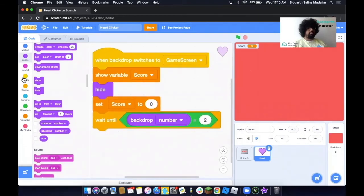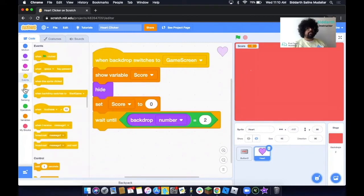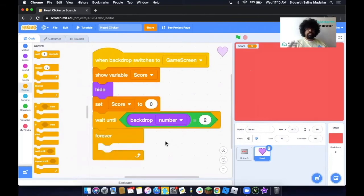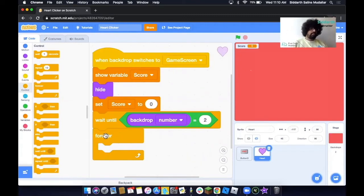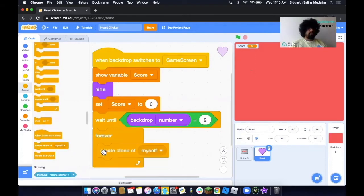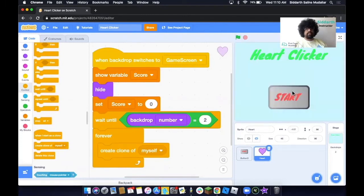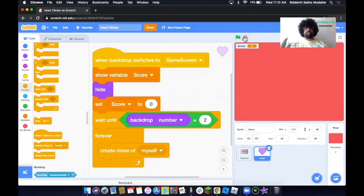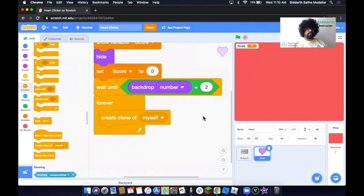Next, take out a Forever block as we want an action to be repeated continuously. What we'd like to happen is we want it to create a clone. A clone in Scratch is where it makes a duplicate — a copy of this heart. Scroll down and you'll see the block called Create a Clone of Myself. Now we need to give it instructions as to what it will do when it becomes a clone.